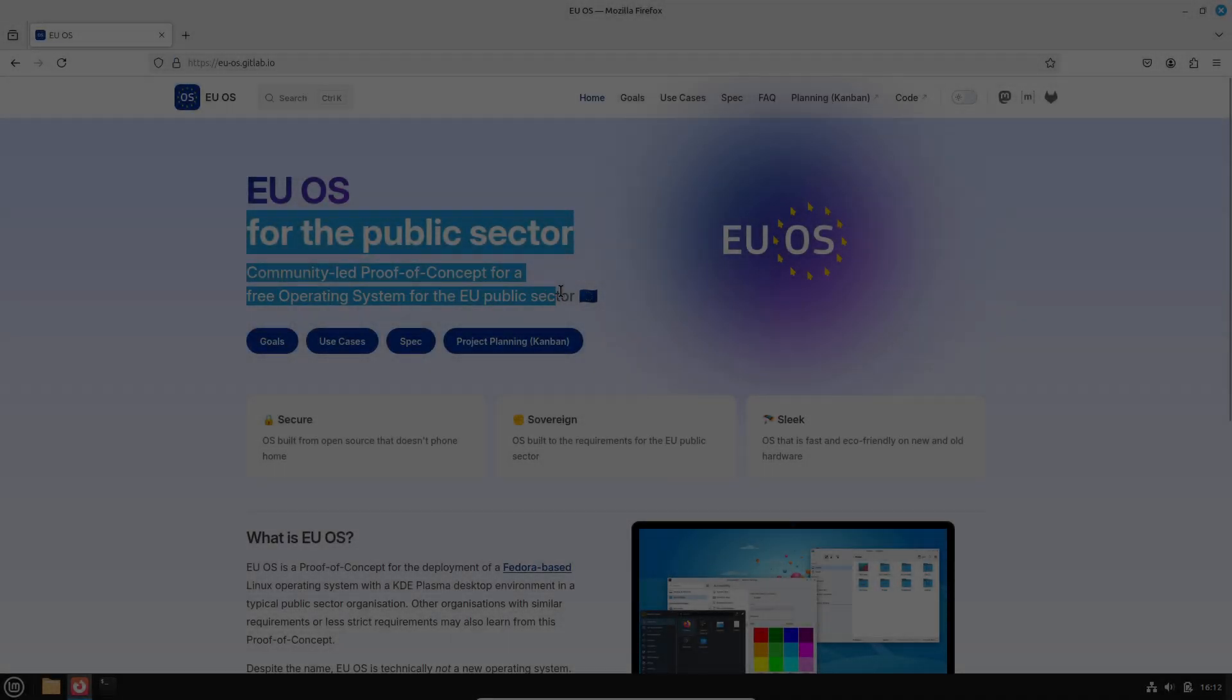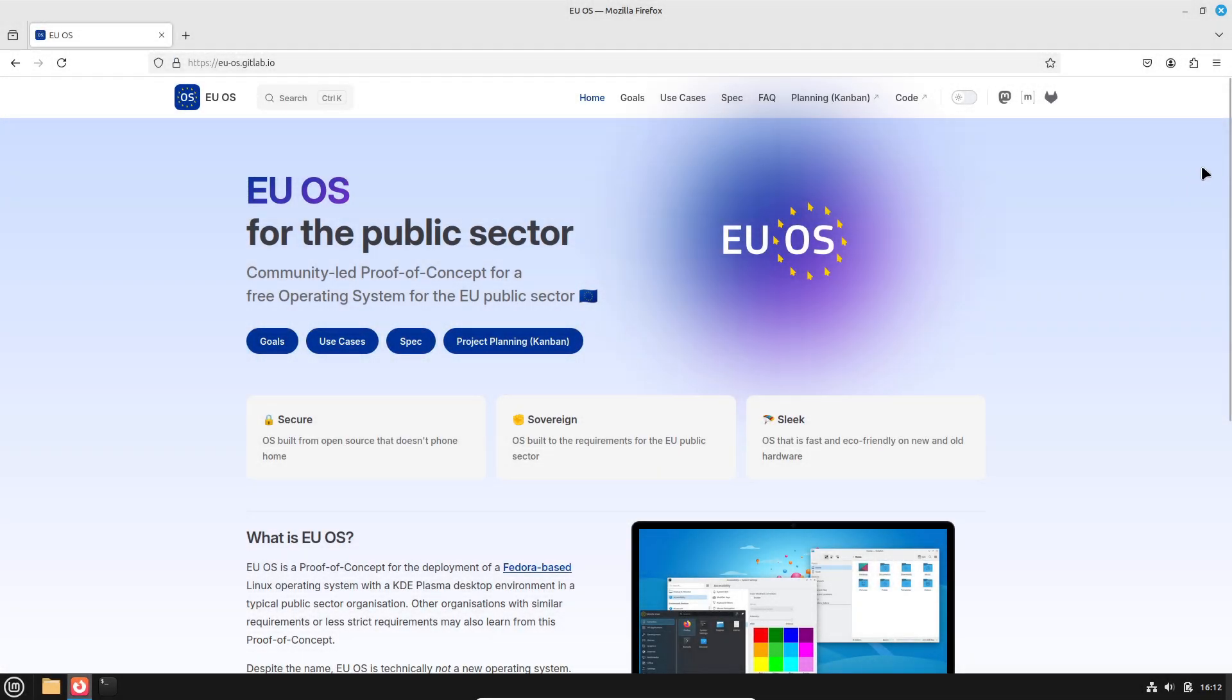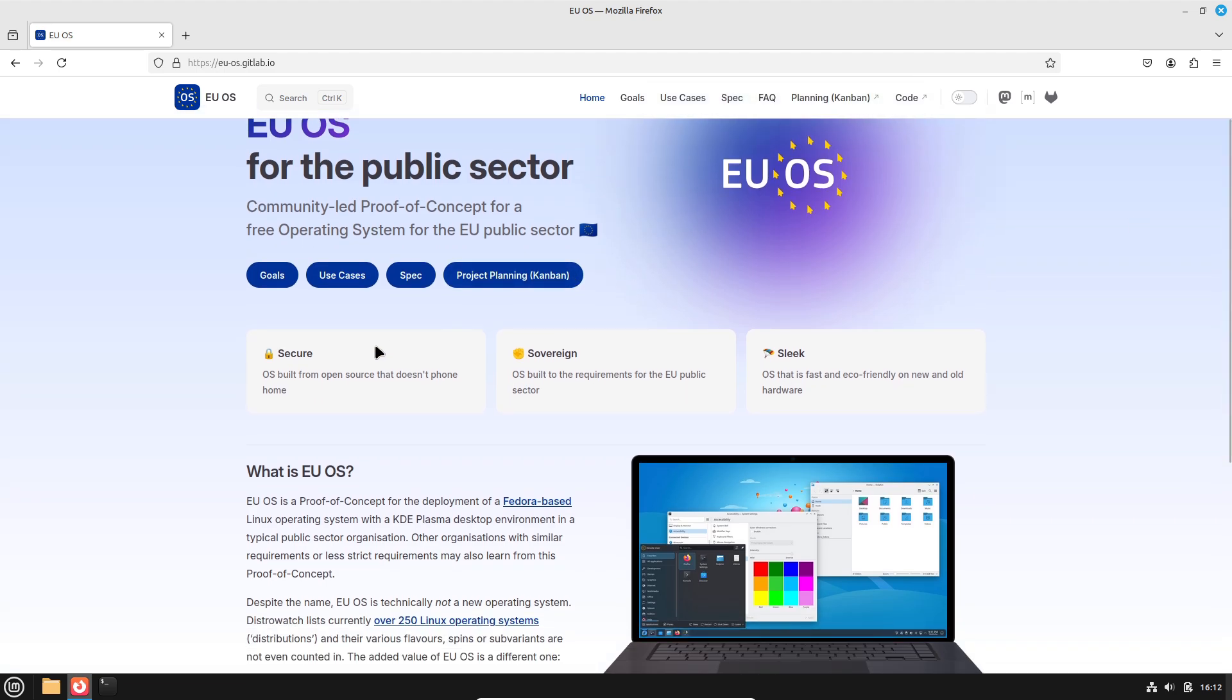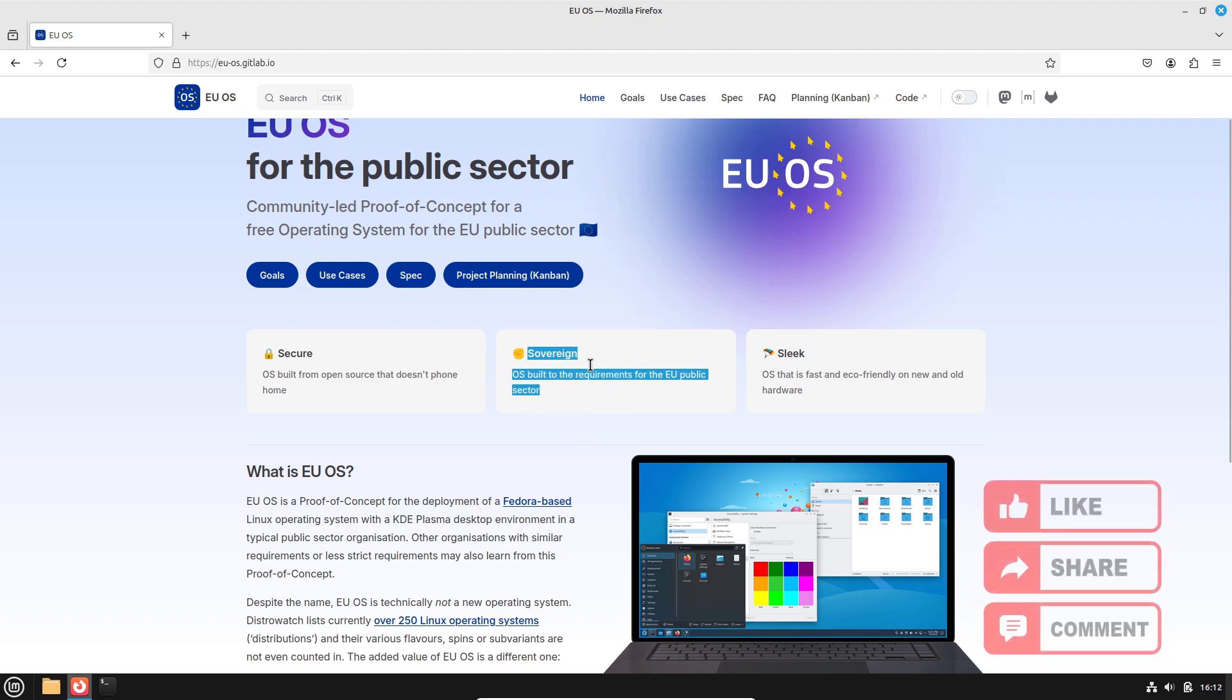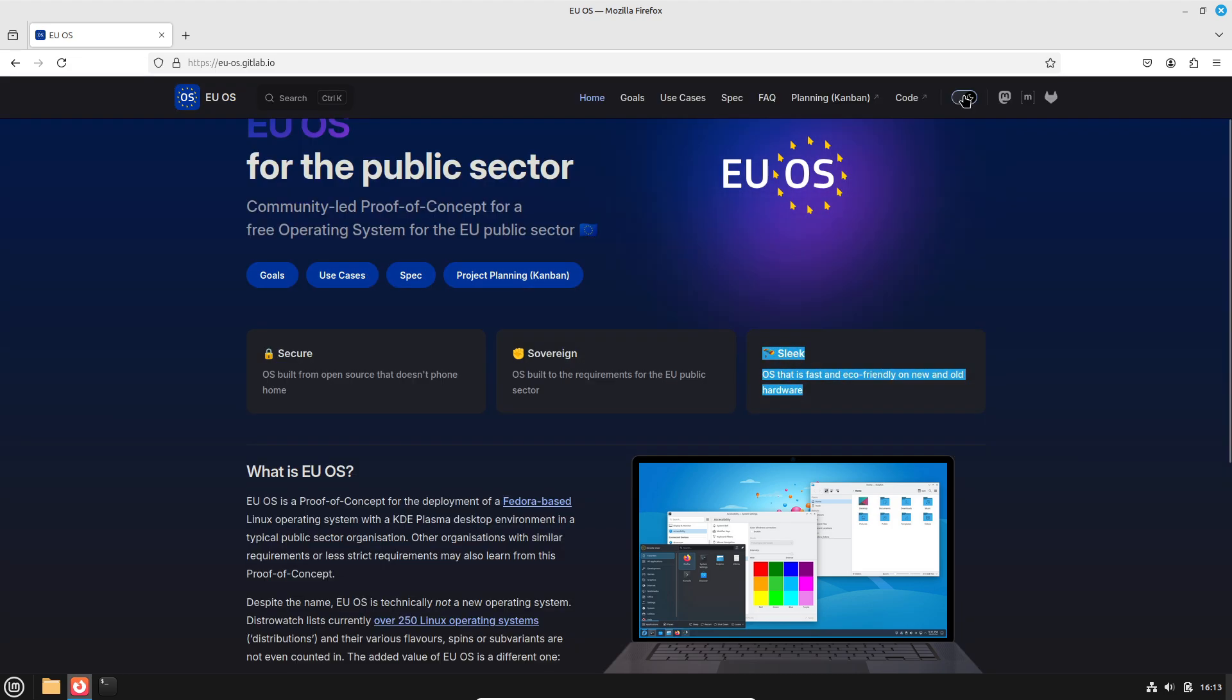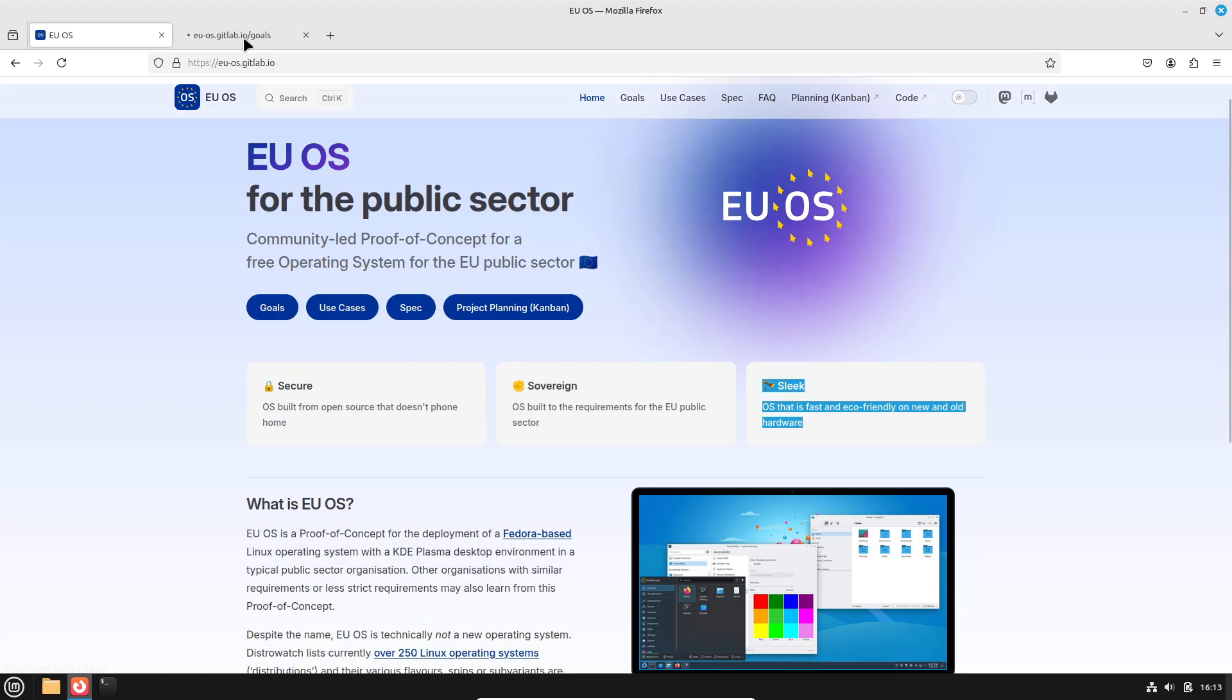Today, we're taking a closer look at EUOS, a community-driven initiative that aims to develop a Linux distribution specifically tailored for the European Union's public sector. With the growing demand for digital sovereignty and cost-effective secure IT solutions, EUOS could represent a major shift away from proprietary software like Windows. But can it really disrupt the status quo in the EU?